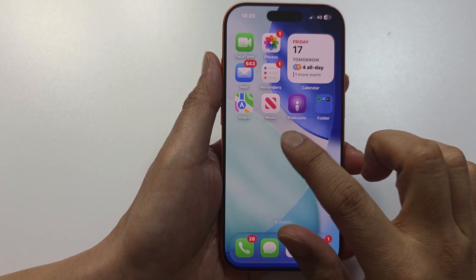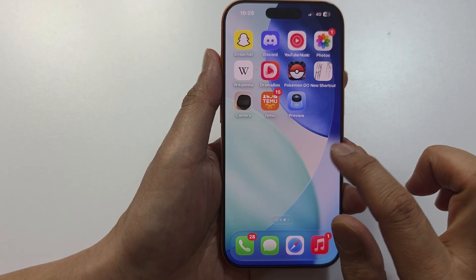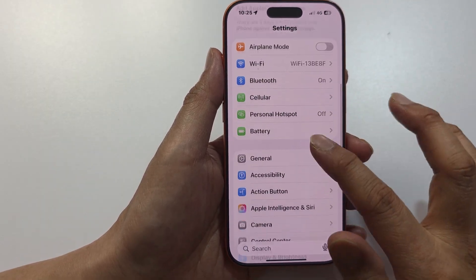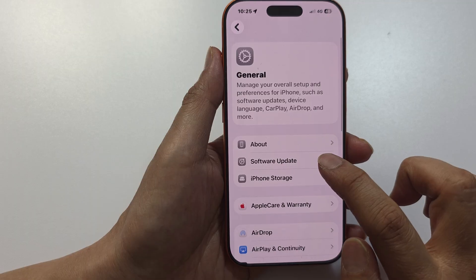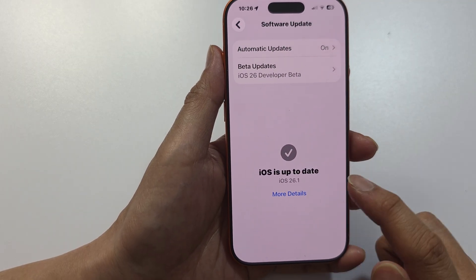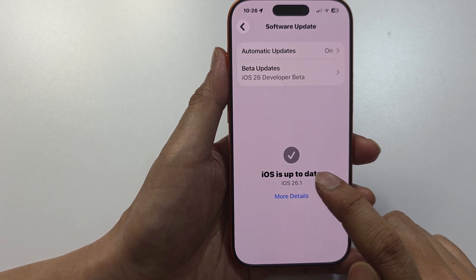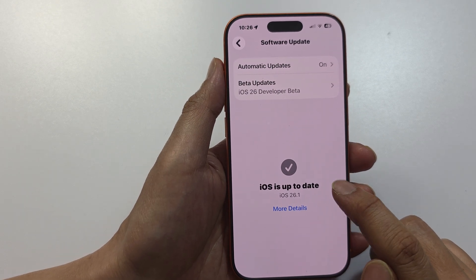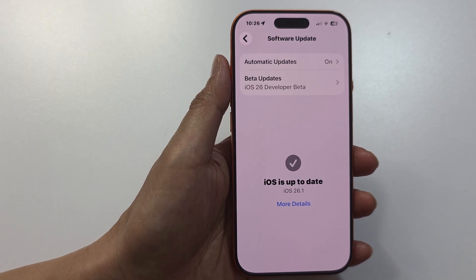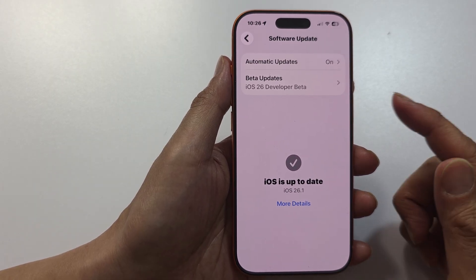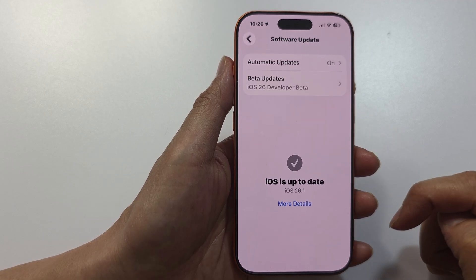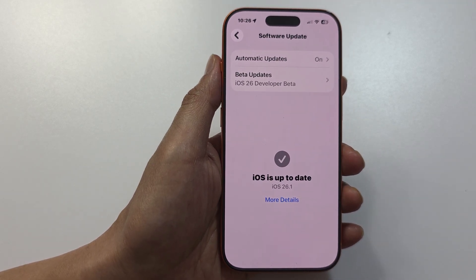Lastly, try performing a software update. Go into Settings, scroll down and tap on General, then tap on Software Update. Make sure your software is up to date — if it's not, update your software and restart your iPhone to see if that fixes the problem. If you have any issues, please leave a comment and I'll try my best to help you out. Thank you for watching.